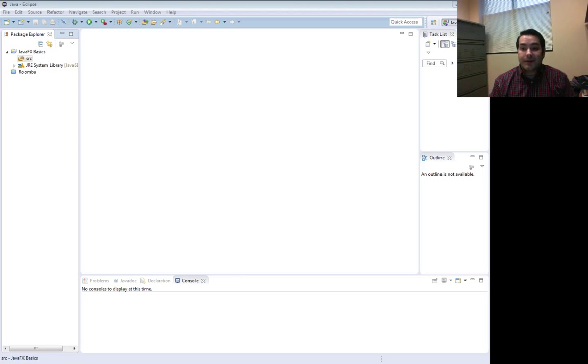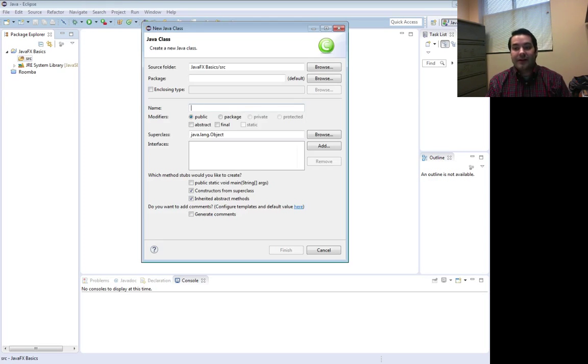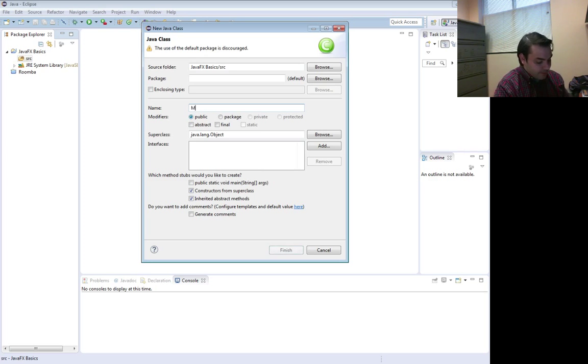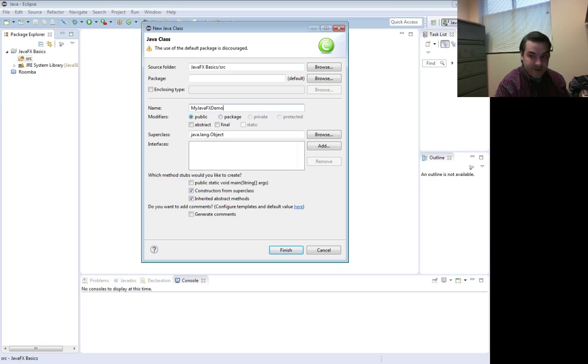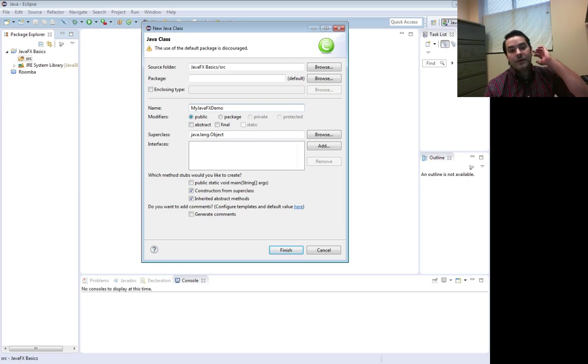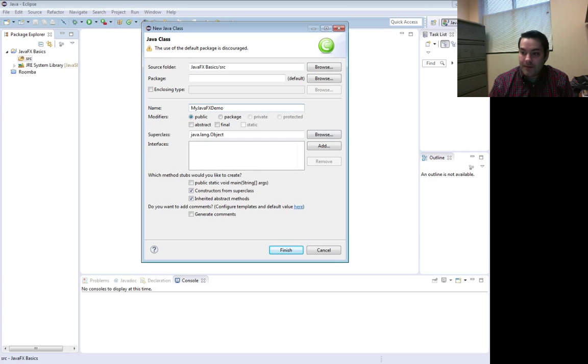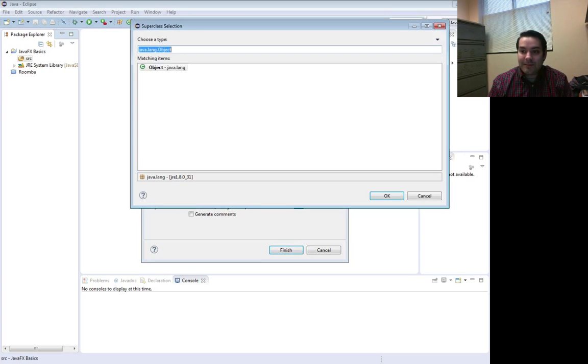If we're working in Eclipse, what we want to do, if we have EclipseFX installed, is give it a name, MyJavaFXDemo, and our GUIs need to inherit from application.